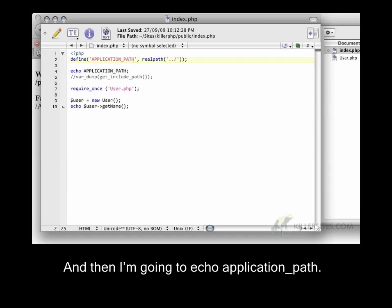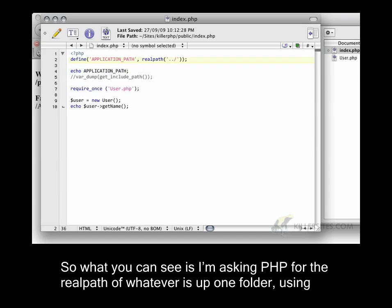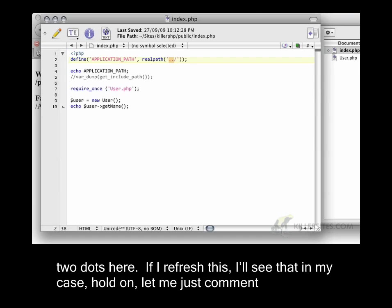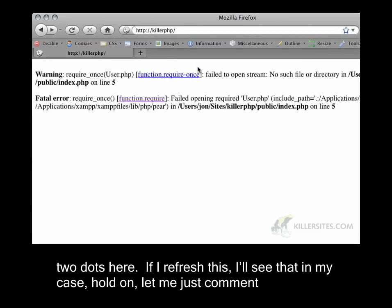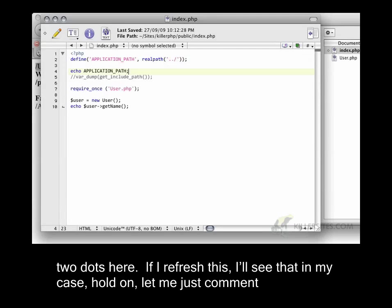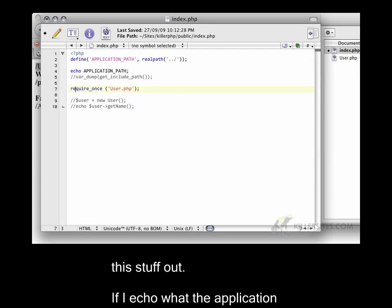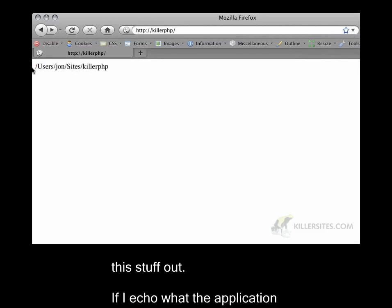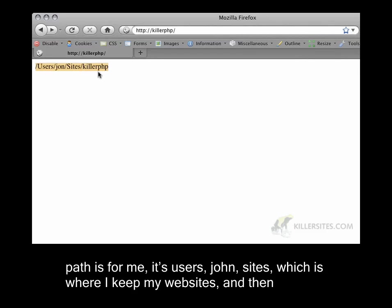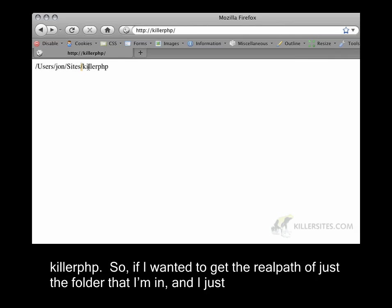What you can see is I'm asking PHP for the real path of whatever is up one folder, using two dots here. If I refresh this, I'll see that in my case, hold on, let me just comment this stuff out. If I echo what the application path is for me, it's users, John, sites, which is where I keep my websites, and then killerphp.